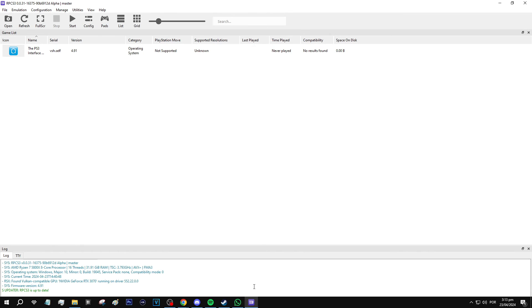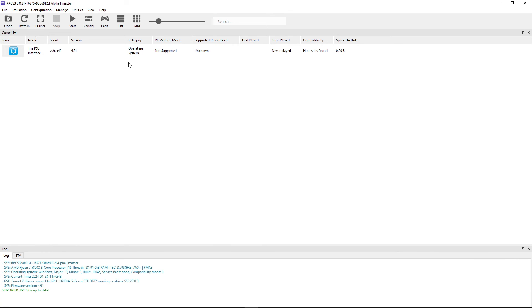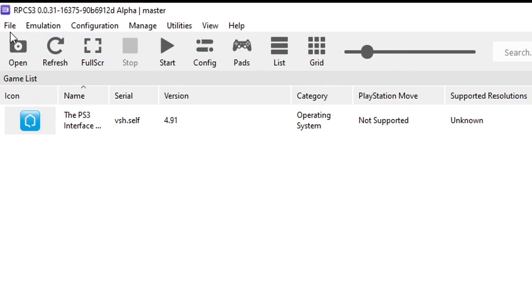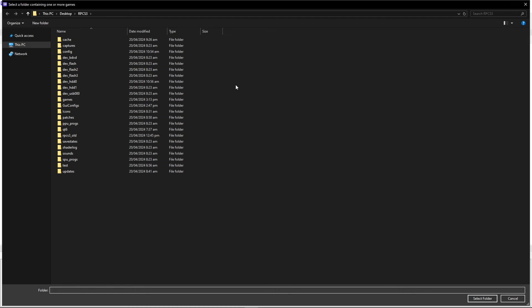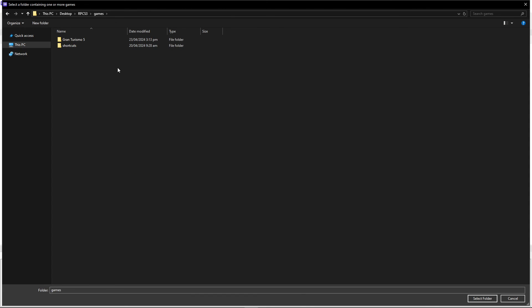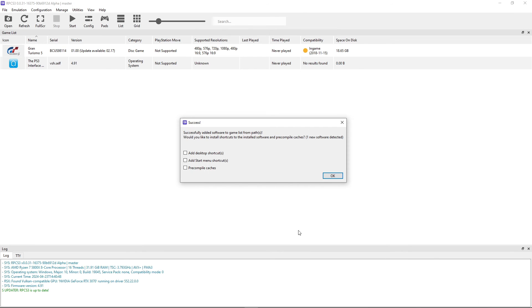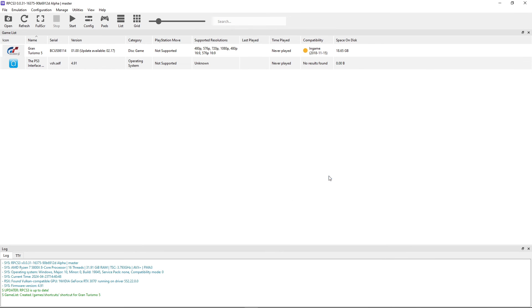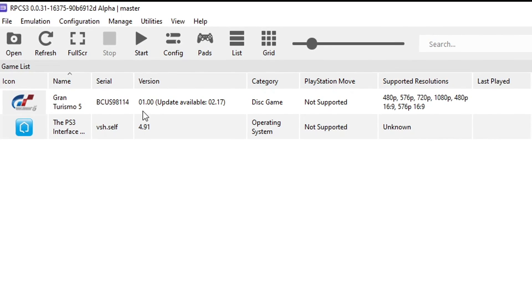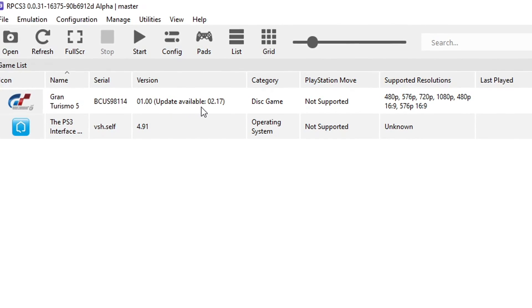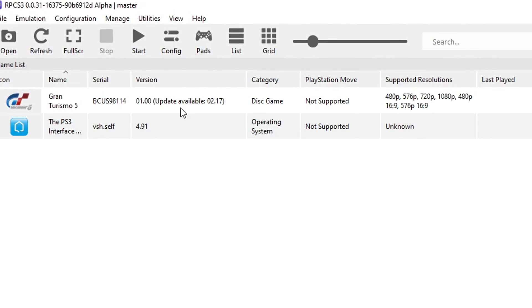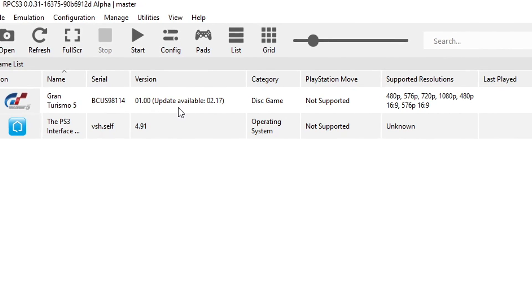Now go back to the emulator and you're going to click here on File and then click on Add Games. It should open the emulator folder by default. So you're going to double click on the games folder and then click once on the Gran Turismo 5 folder and then click here on Select Folder. And just like that, the game will appear here on the emulator. However, this is the vanilla version of the game. We don't have the patches yet.